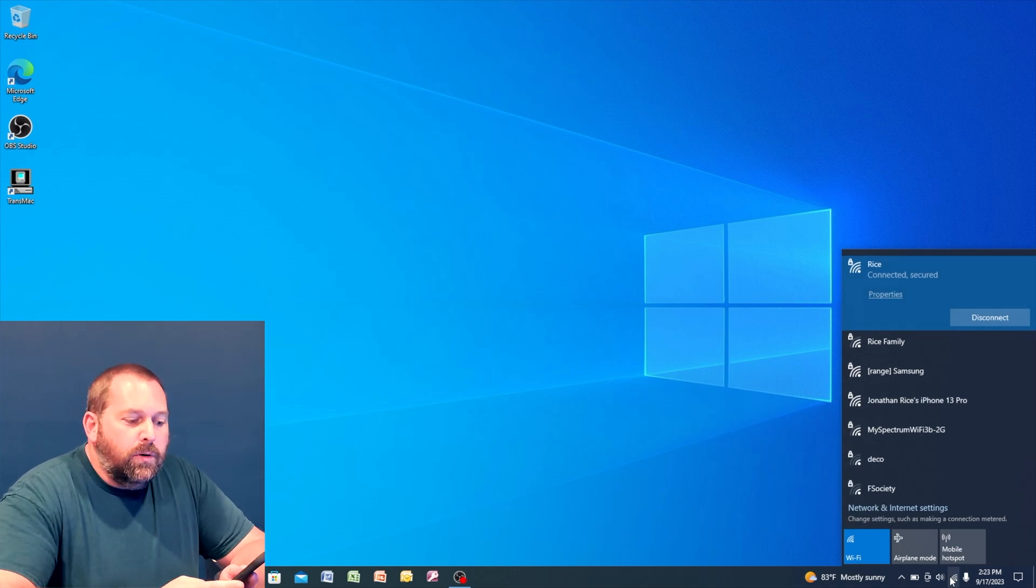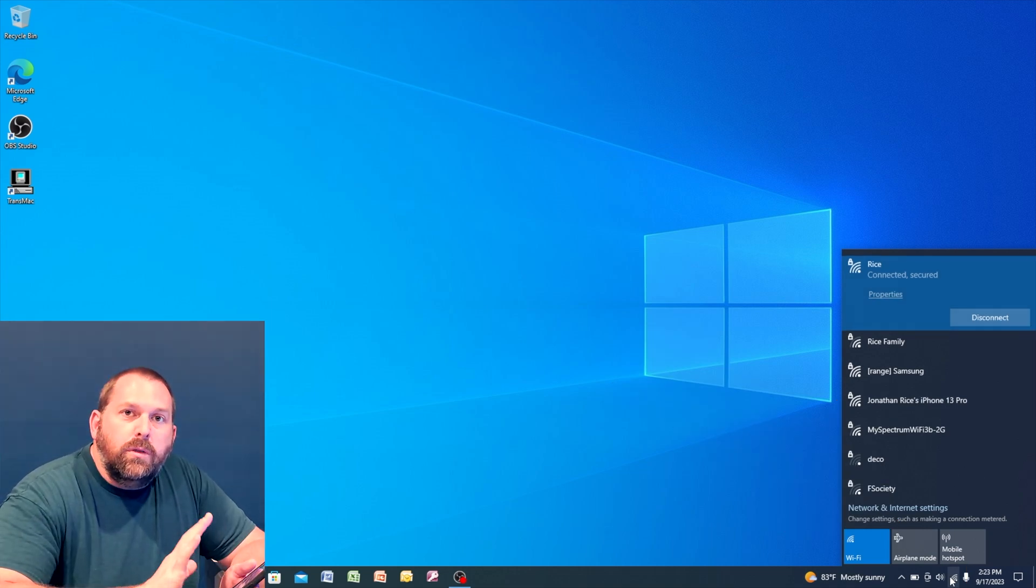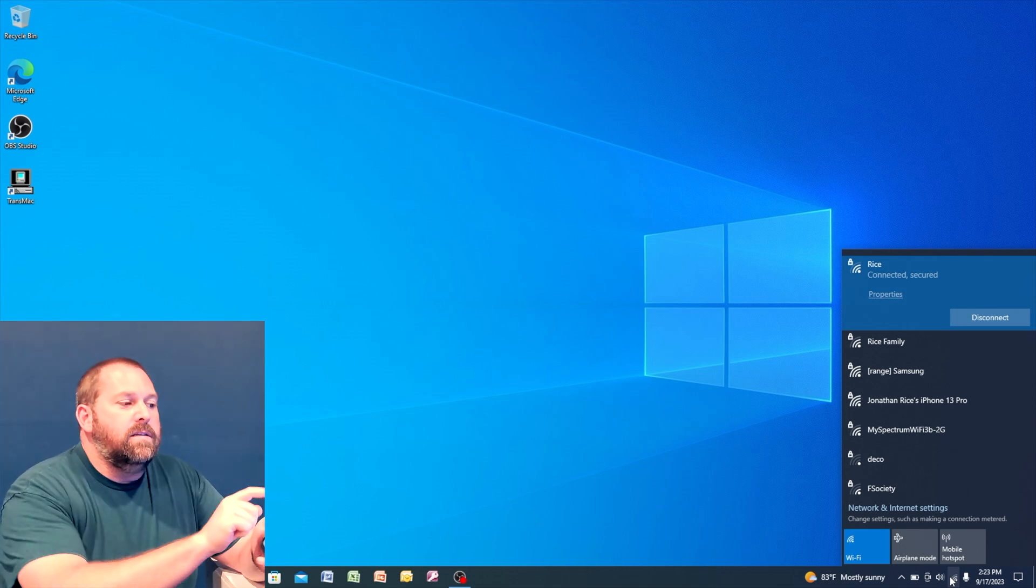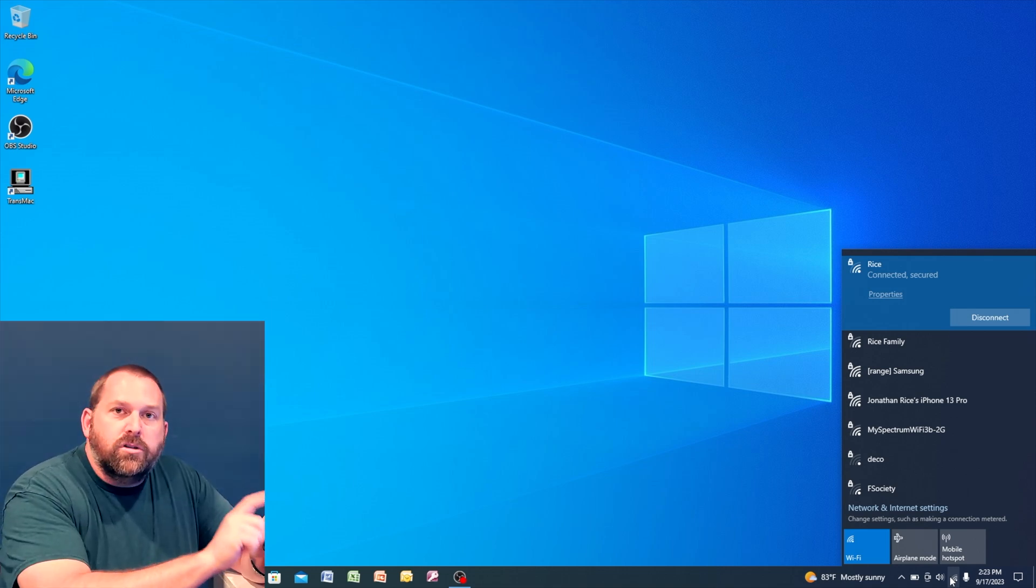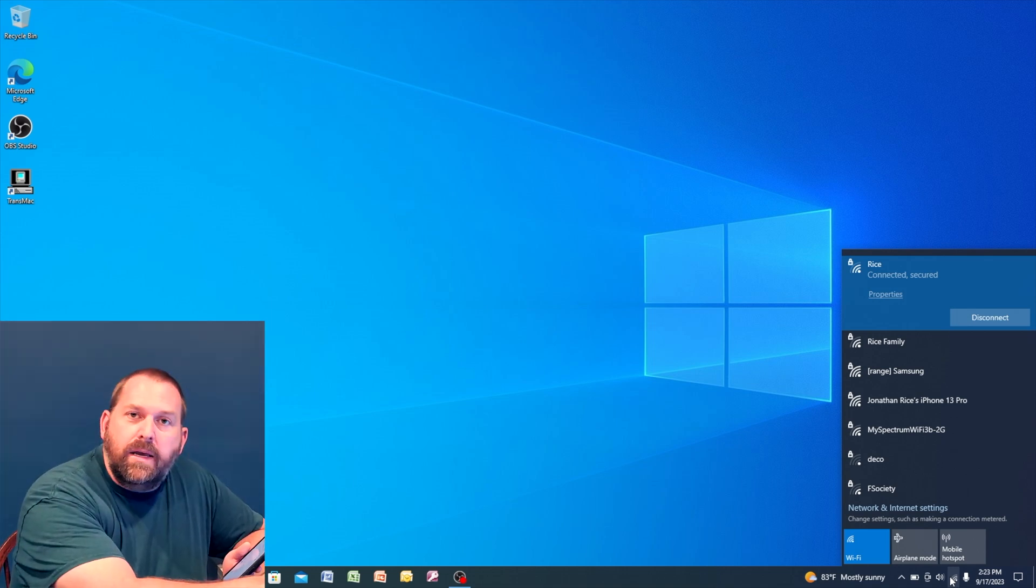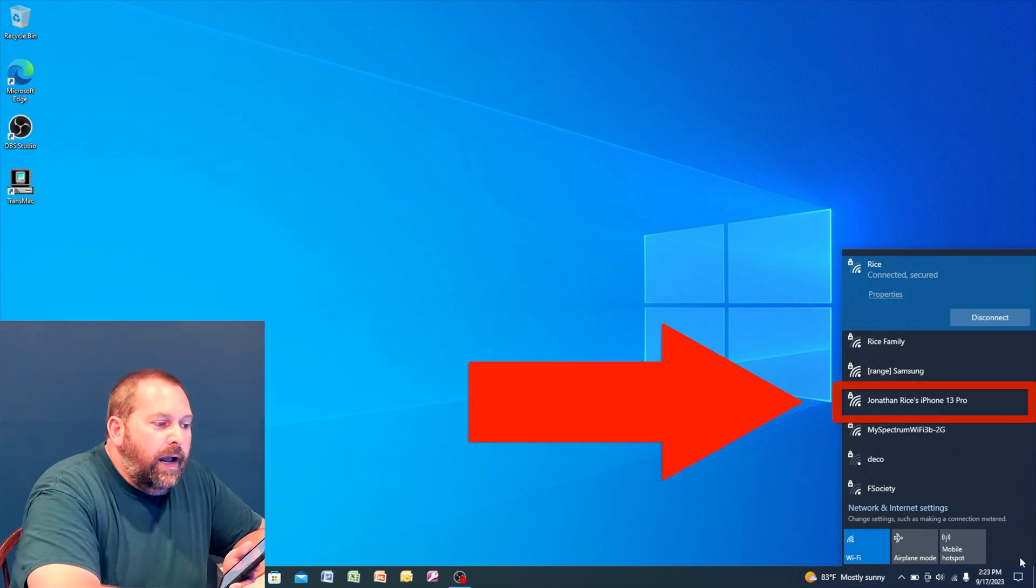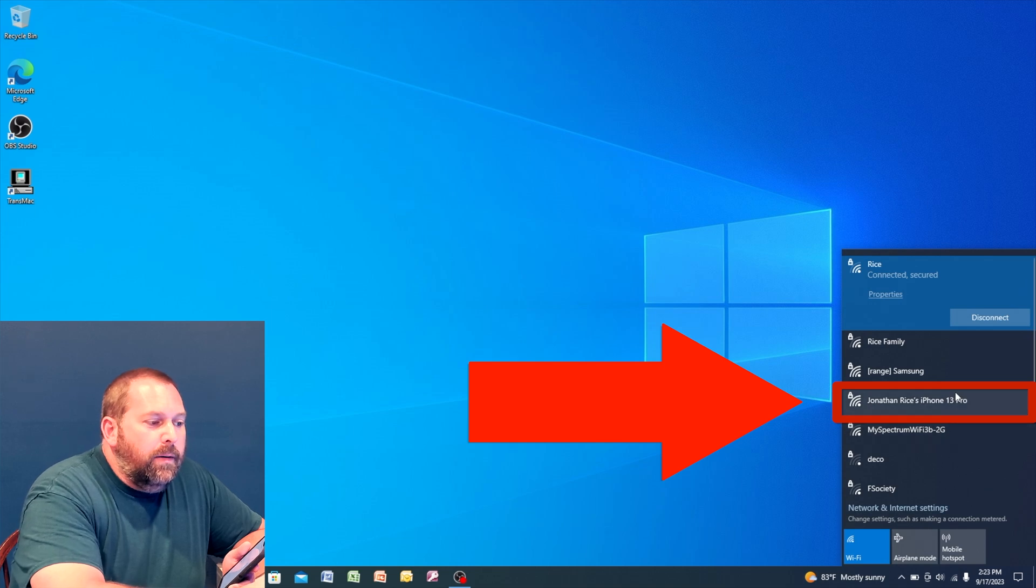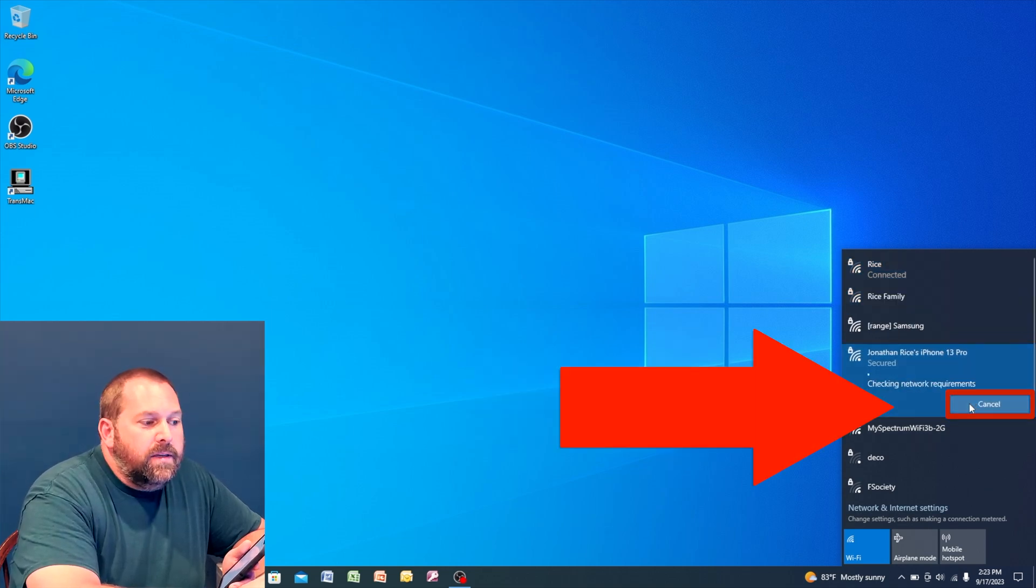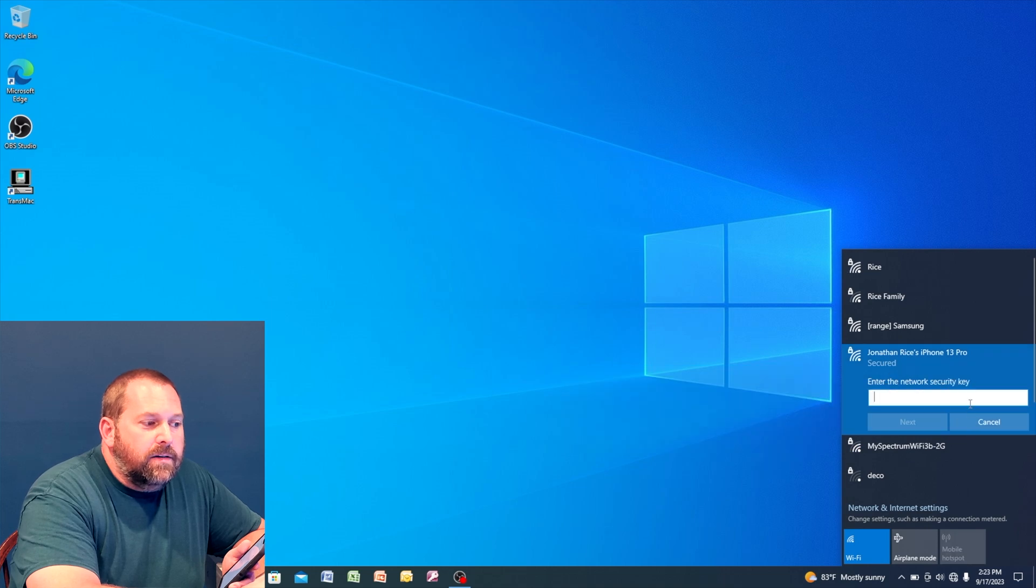Now you also want to make sure that you leave your phone open and it needs to be on that personal hotspot so that it'll show up here. Now I'm going to click on my iPhone 13 Pro and now I'm going to tell it to connect.